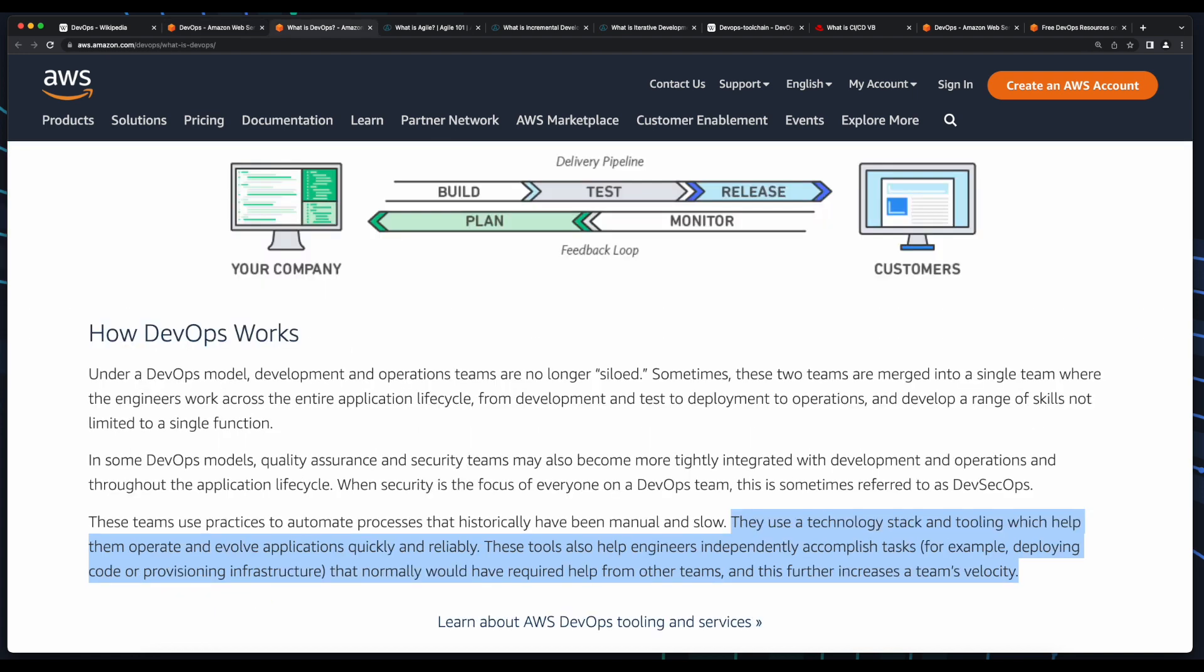When teams implement a DevOps model, they use tooling which helps them operate and evolve applications quickly and reliably. These tools also help engineers independently accomplish tasks, for example, deploying code or provisioning infrastructure that normally would have required help from other teams, which further increases a team's velocity.